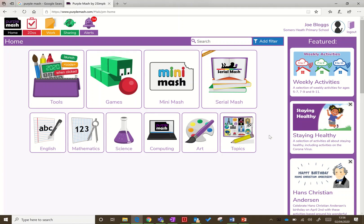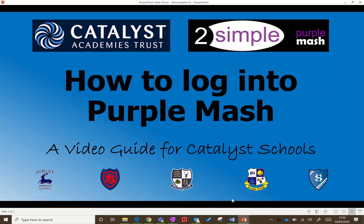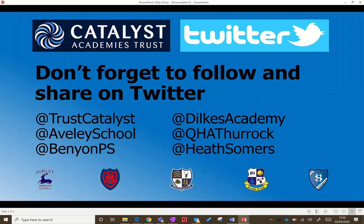Check back—we should do another video to show you how to access some other things on there. But for now, try and get yourselves logged on, and don't forget to follow us all on Twitter and share some of your work there.